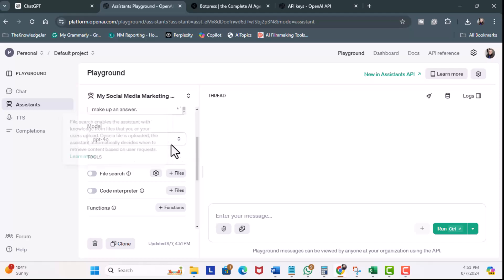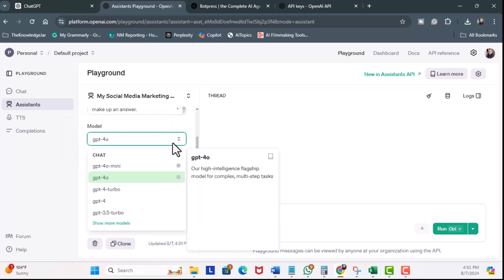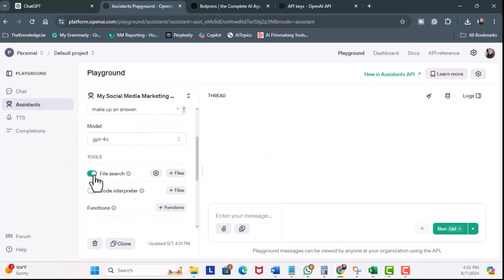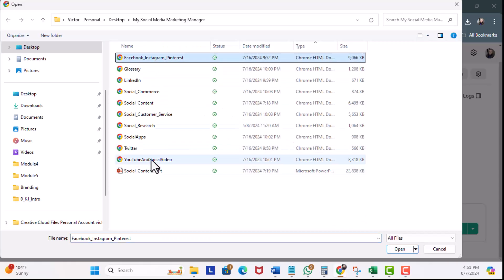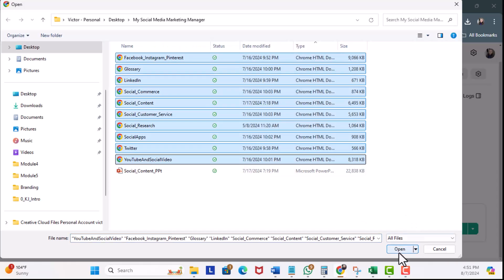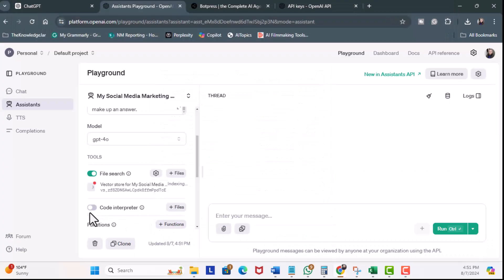Now, we're able to select our model. There's different pricing for the models, but I'm going to go ahead and leave it at GPT 4.0. I'm going to enable File Search, and I'm going to click on Files. I'm going to click to Upload, and these are all the documents that I need to upload, and hit Open. I'll click on Attach.